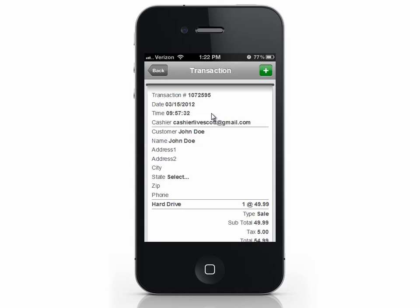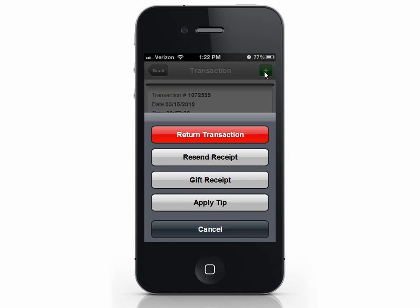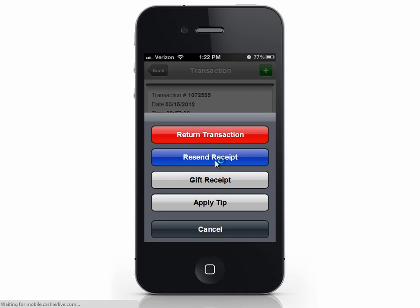You can see the customer, the items, and sales amounts. If you want to send another copy of the receipt to the customer, select the plus icon and select Resend Receipt. Enter the email address and press Send Receipt. The receipt has been sent.